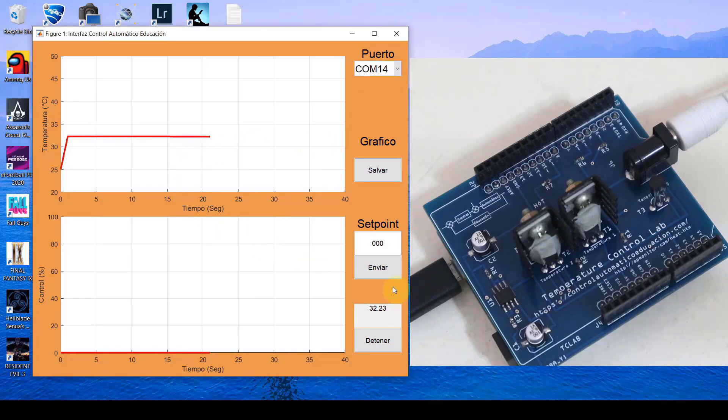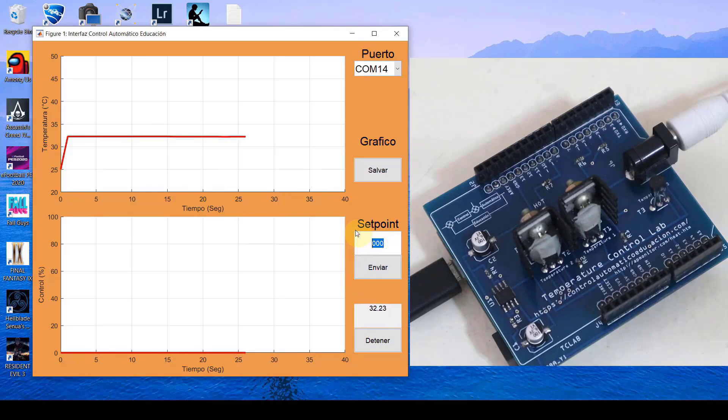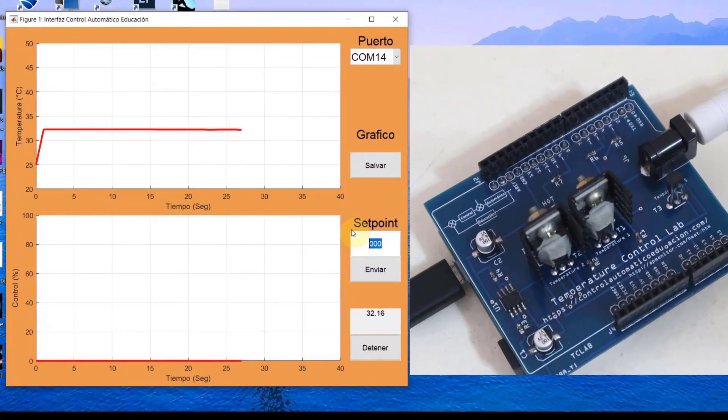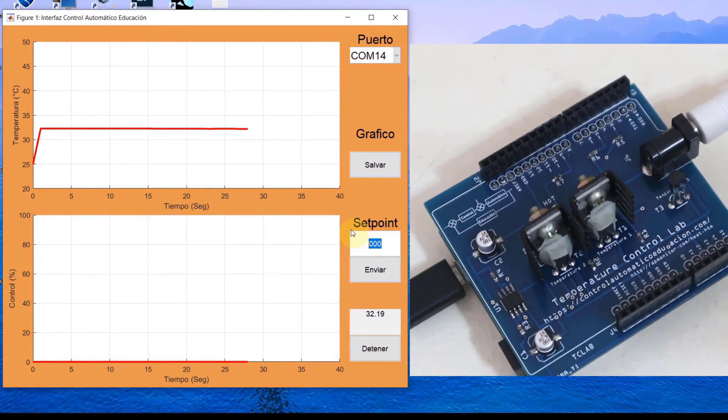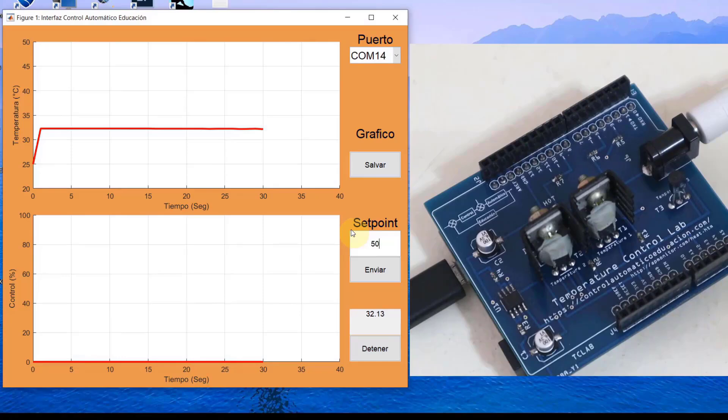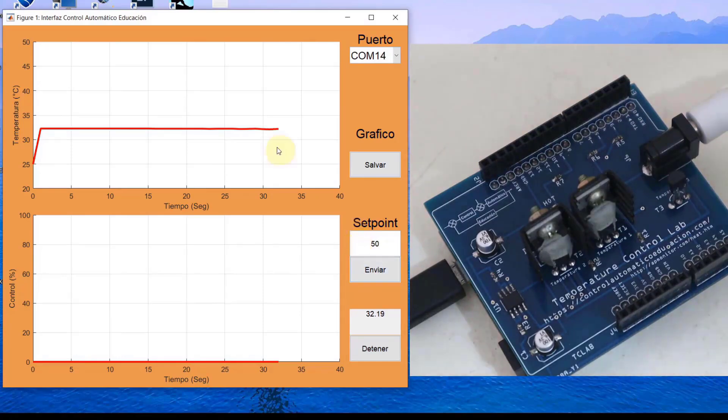It is showing 32 degrees. Let's then set a setpoint and test how that PID by Ziegler and Nichols works for us. Let's set a setpoint of 50 and let's see if it actually controls.